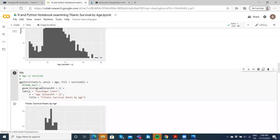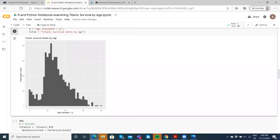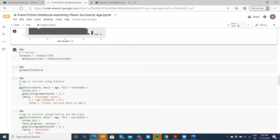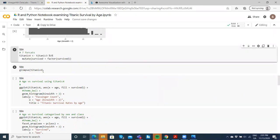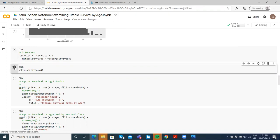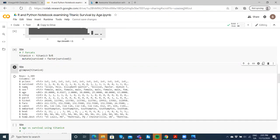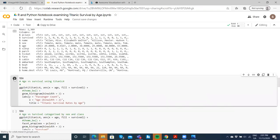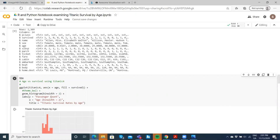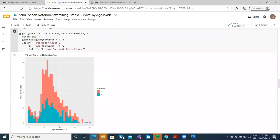When we converted the type of survival to a factor, we were able to bifurcate those who survived from those who drowned. You can see here now that survival is a factor. Then I run the same segment of code again, and you can see survivorship by age.